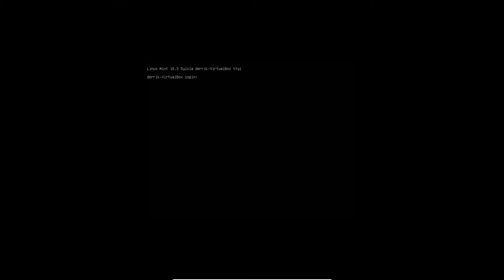You should be seeing something that looks like this. Mine says Linux Mint 18 Sylvia with the login screen. We need to log in with the user we just created, which is encryptadmin. Log in with the password we set.